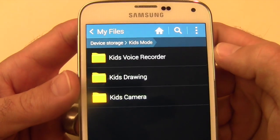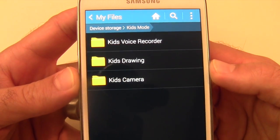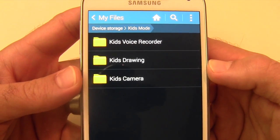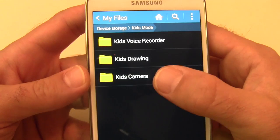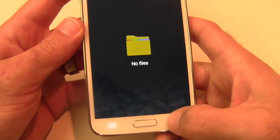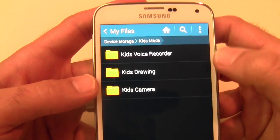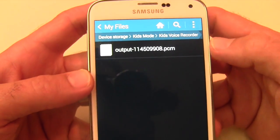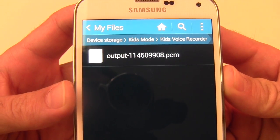Go into that Kids Mode folder and you'll see each app that you have installed. Currently we only have these three, although if you have more it will show them here. So the camera — you would have any pictures that were taken here. Of course we didn't take any pictures; the only thing we did do was record voice. So we'll go ahead and tap this one and you'll see that's the one voice recording that we had created.